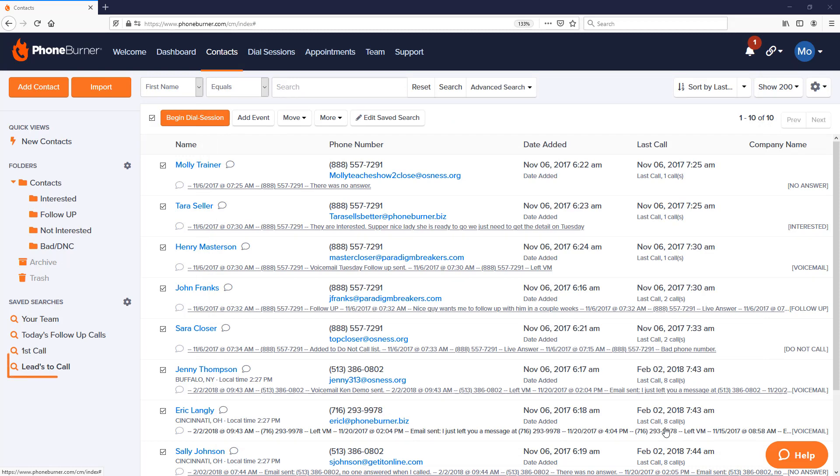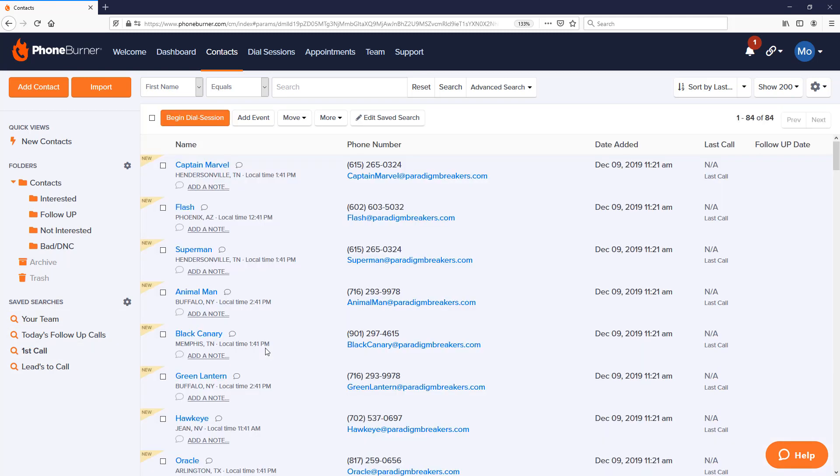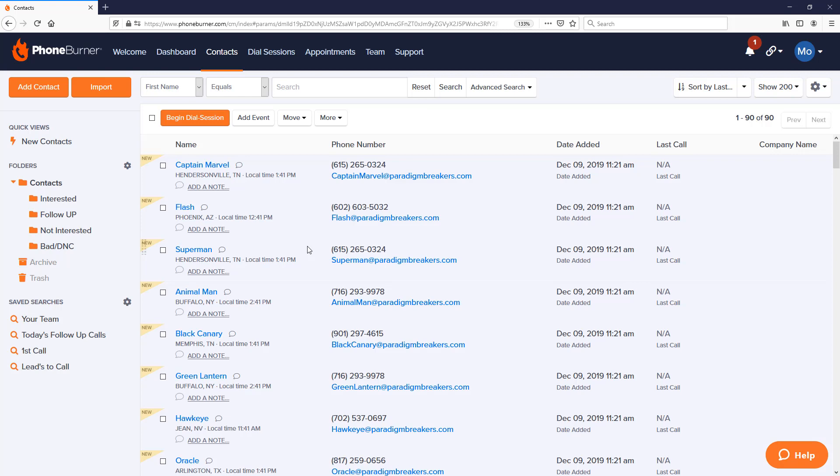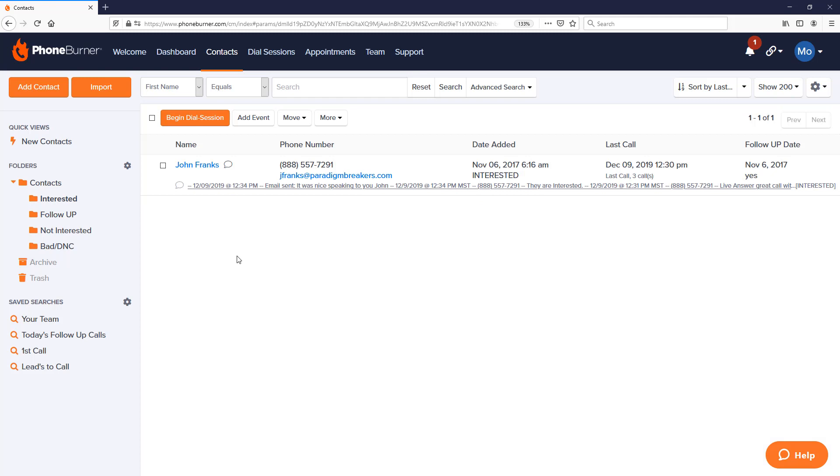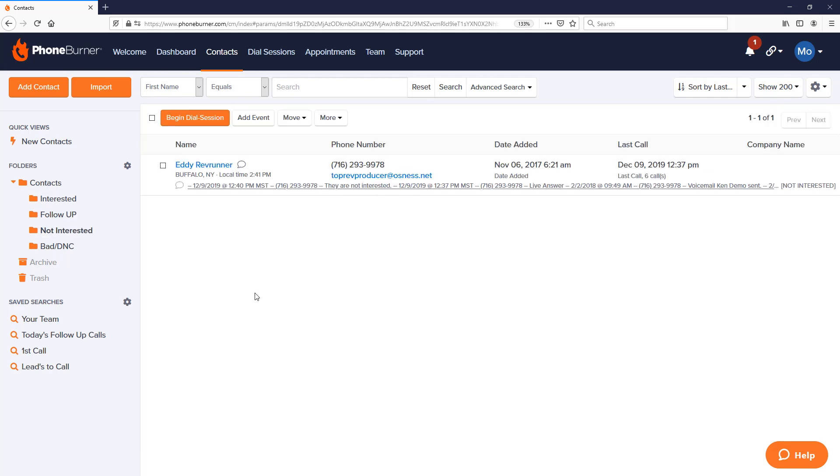Now let's take a look at our Leads to Call list. If I click on that, you'll see our list is considerably smaller than it was before. Why? Because our save searches are dynamic; they're taking into account all of the activity, even the most recent activity. Our First Call list is still the same—that hasn't changed because we didn't do any calls from that yet. Our Contacts folder is only going to contain the contacts that we're continually working through. Our Interested folder now has Johnny Franks in there because he's the one we marked as Interested.